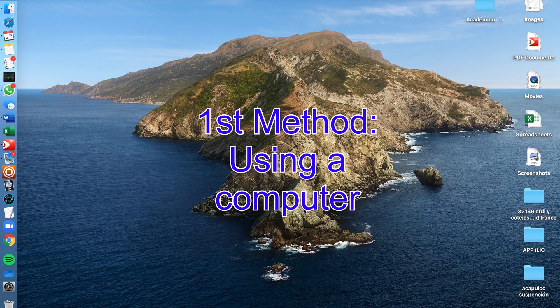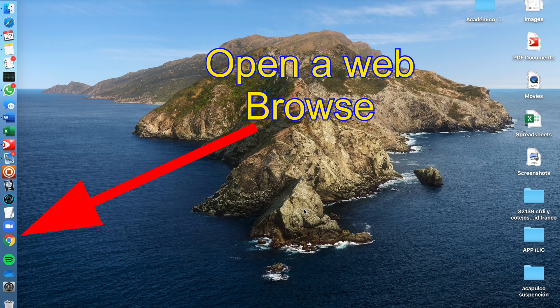The first method simply consists of opening your web browser on your computer. Any computer and any web browser will do. I'm going to be using Safari since I'm on a Mac, but as I mentioned it's completely irrelevant which browser or which computer you're using. First step: open the browser.